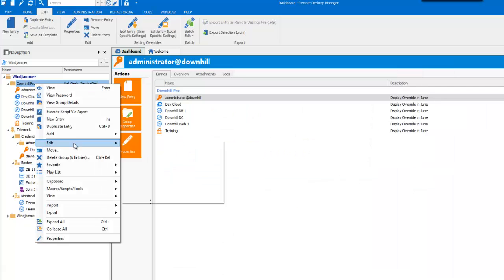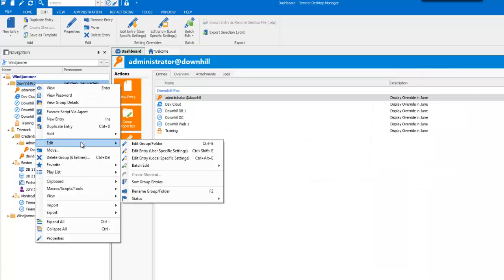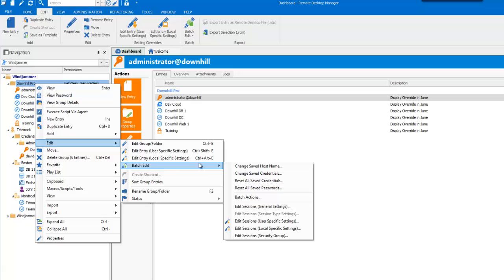OK, now let's go back in Batch Edit drop-down menu. You'll see the Edit Session, Session Type. Now that option is only available for a specific session type, like RDP.